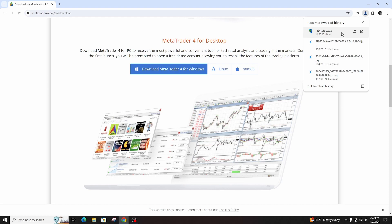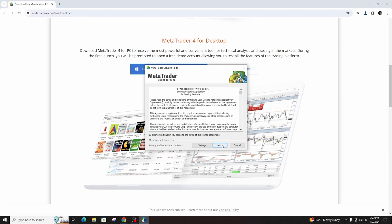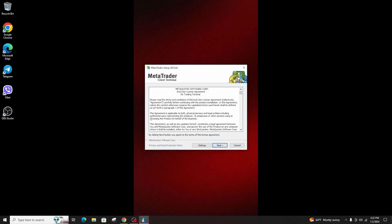This is a simple and very easy way to download and install MetaTrader 4 on PC and this is exactly how you do it.